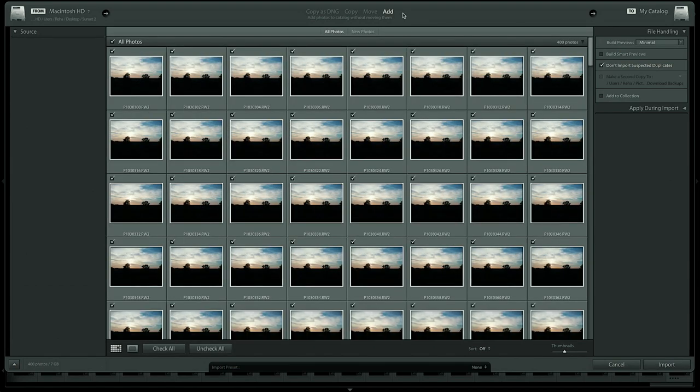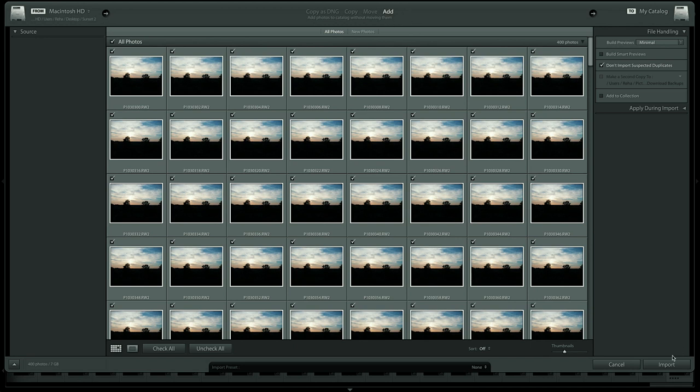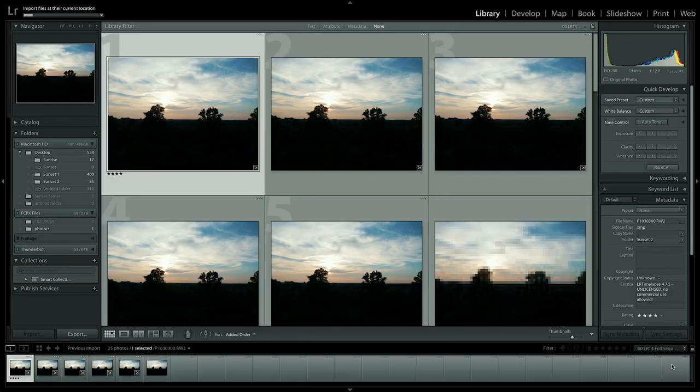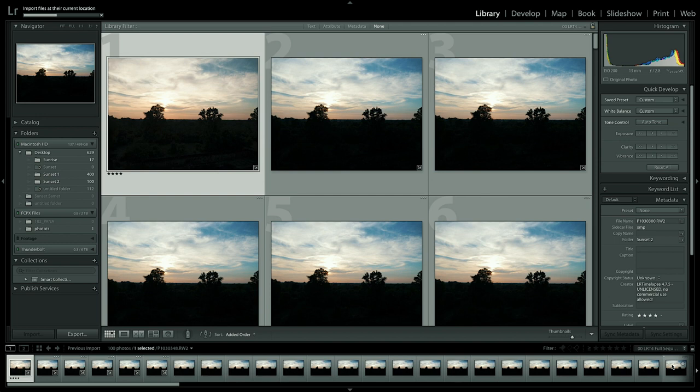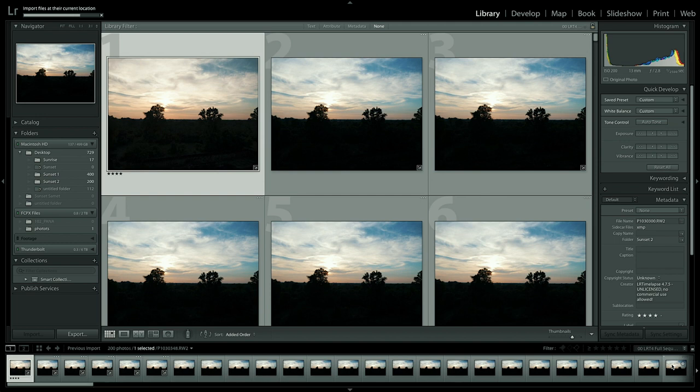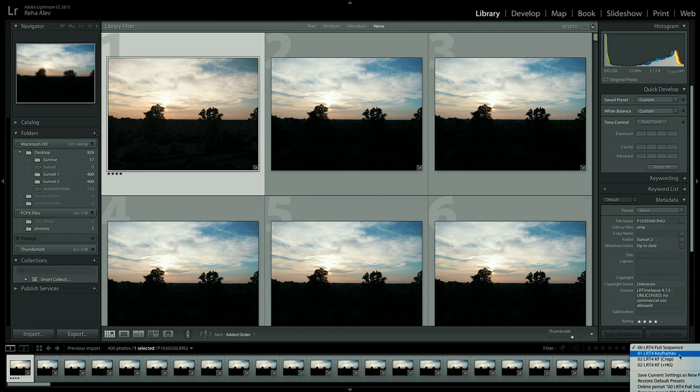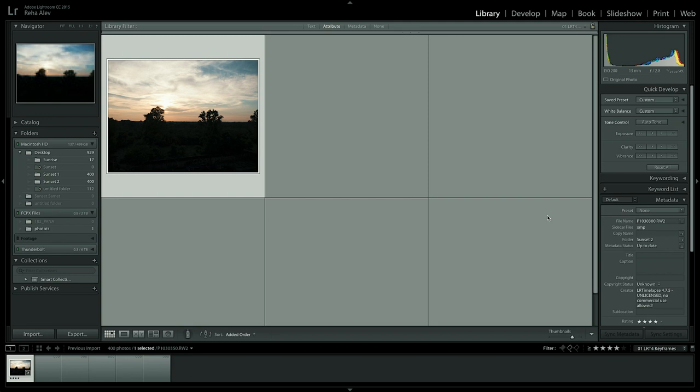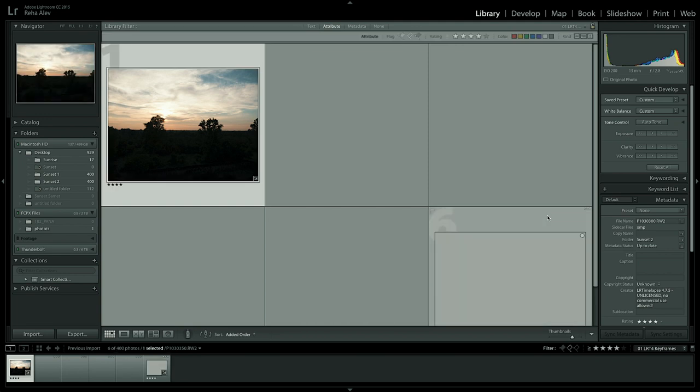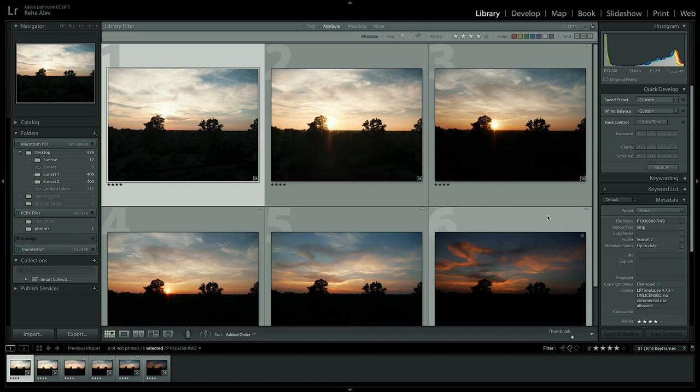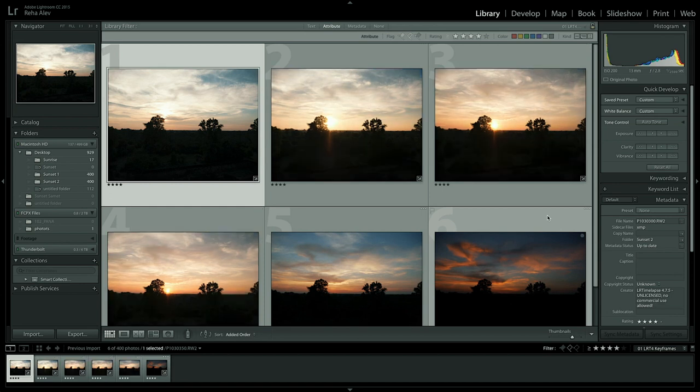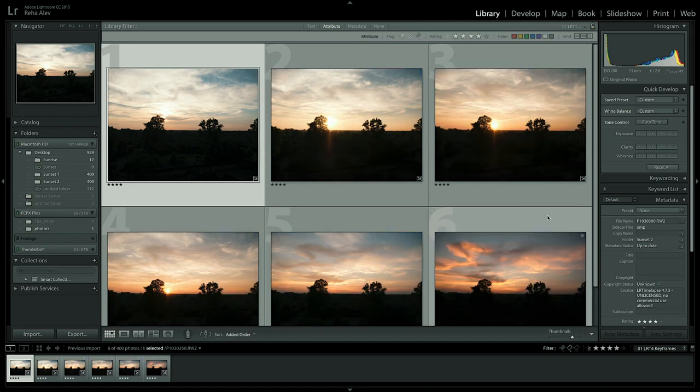Just make sure at the top is set to add and then click on import. Now obviously we don't want to edit all the photos so after the import is done we go into the lower right corner and set the filter settings to LRT4 keyframes which only brings the keyframes up that we specified earlier in LRTimelapse. And these are the only ones we want to edit.